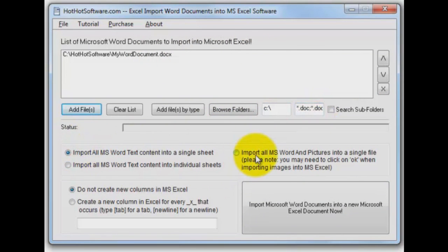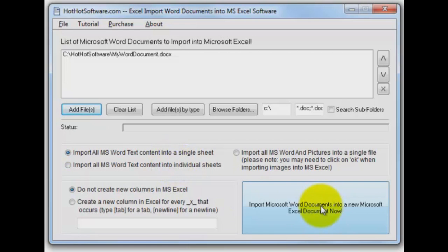Then you have some powerful options here about how to do the import process, how to handle it and so on. Let's click the button and get this thing going.